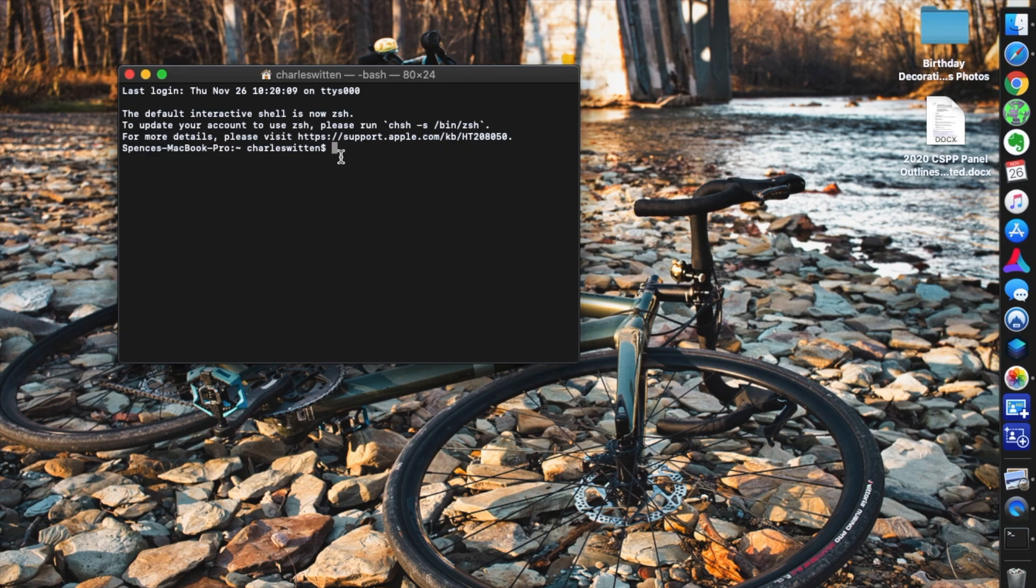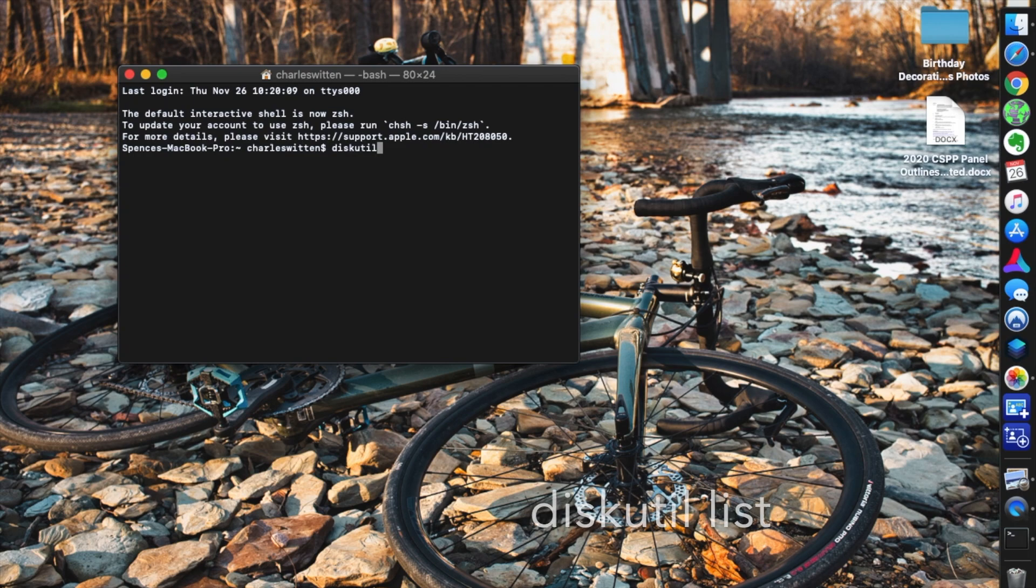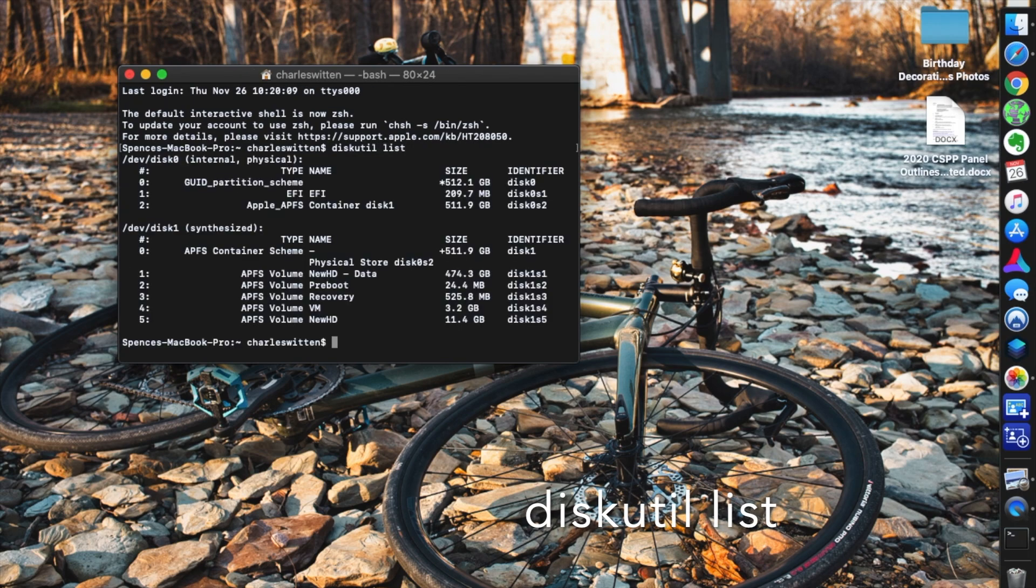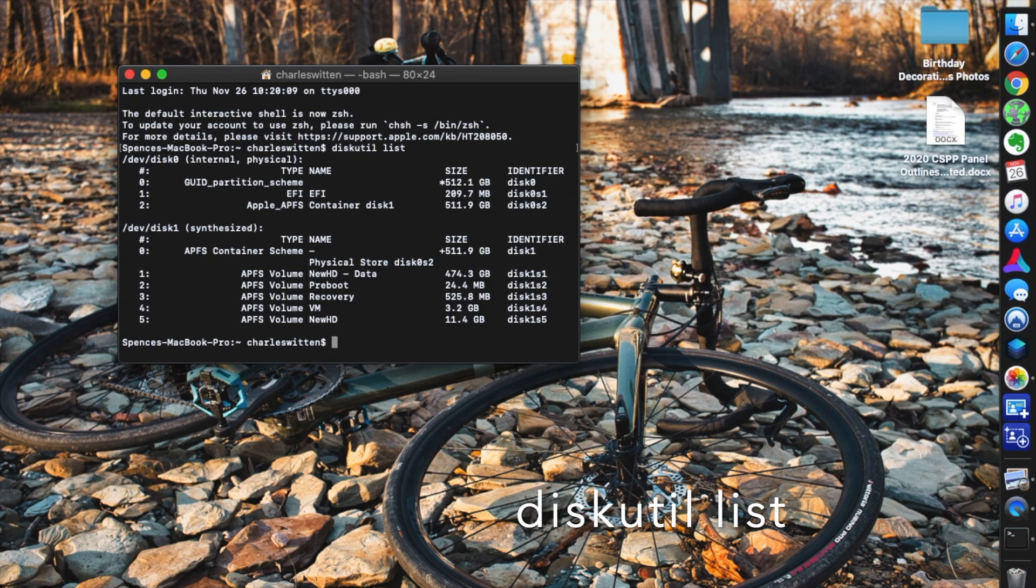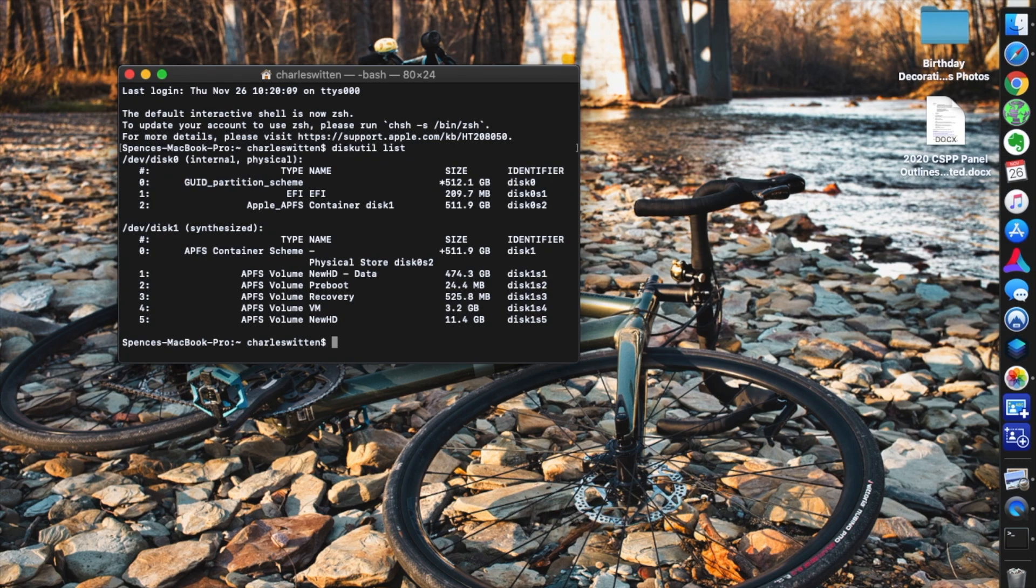This little cursor right here, this little grayed out box, is where we're going to start typing commands. So the first command we're going to write is diskutil list, and then hit Return. A bunch of stuff's going to pop up. I don't expect you to understand this, this is a beginner's course. But essentially all this is showing you is the disks that are attached to your computer that your computer recognizes as disks and what's going on within each one.